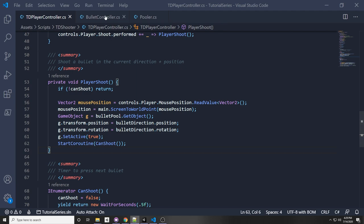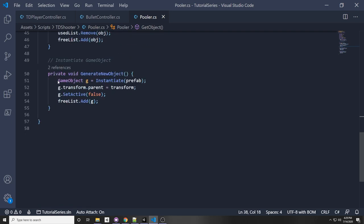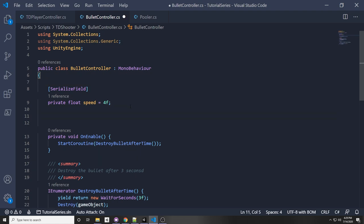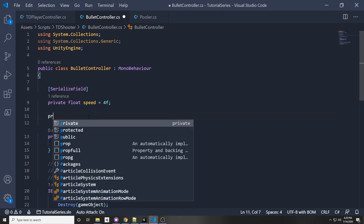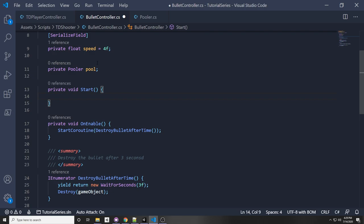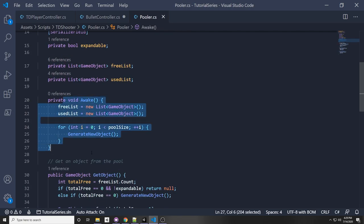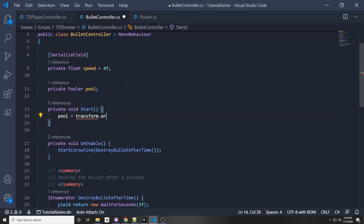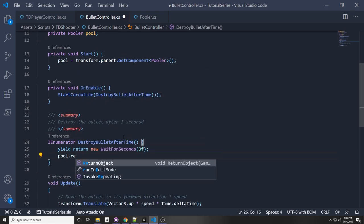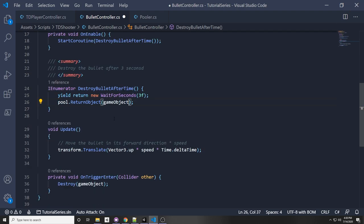But how do you actually return the object? Well, as you may remember in our pooler, when we generate a new object we assign the parent of that GameObject to be the pooler. So in the GameObject itself — in this case the bullet controller — we can get a reference to the pooler from our parent. So in bullet controller, private Pooler pool, then on Start: pool = transform.parent.GetComponent<Pooler>(). Instead of destroying the GameObject, we say pool.ReturnObject(this.gameObject). I'll copy that for the OnTriggerEnter as well.